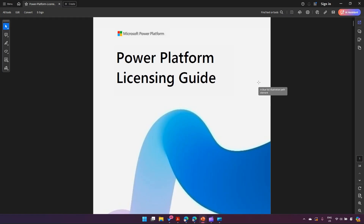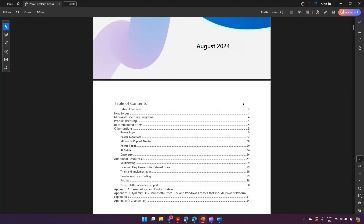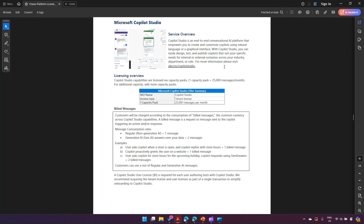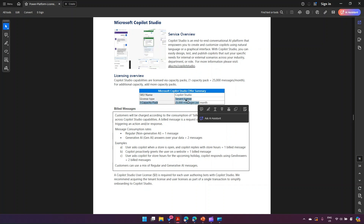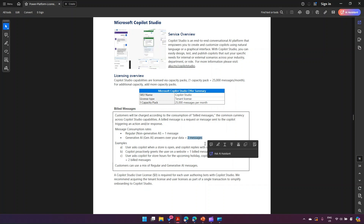The Power Platform Licensing Guide, last updated August 2024, is a comprehensive document. Microsoft has given a dedicated licensing section for Copilot Studio. It describes Copilot Studio as an end-to-end conversational AI platform allowing you to create and customize copilots using natural language or a graphical interface. The Copilot Studio tenant license provides 25,000 messages per month, and customers are charged per consumption of billed messages.